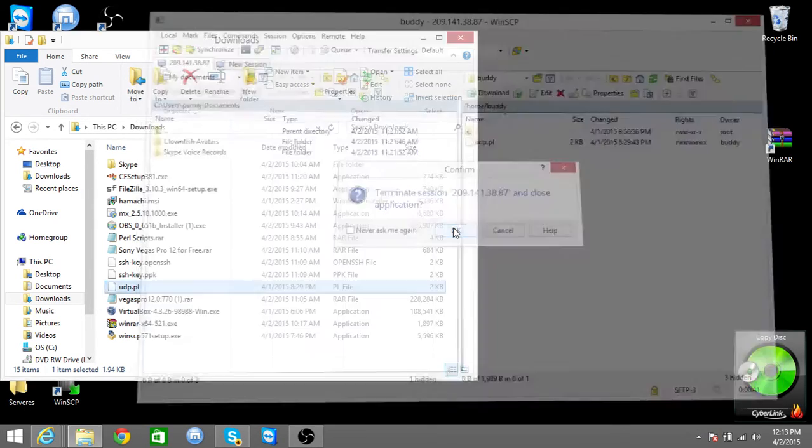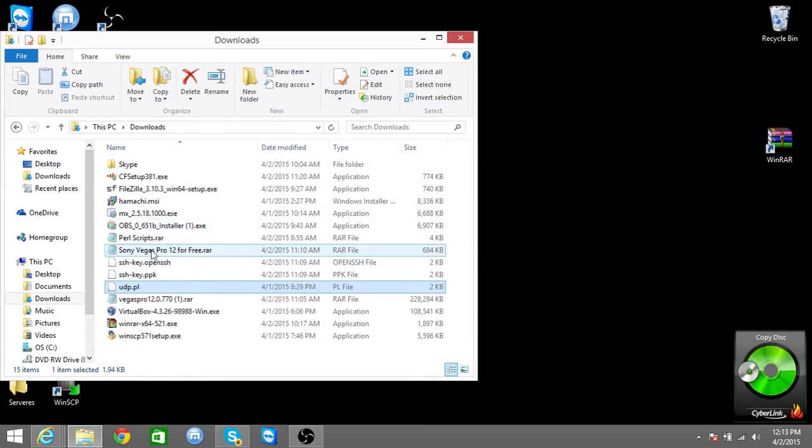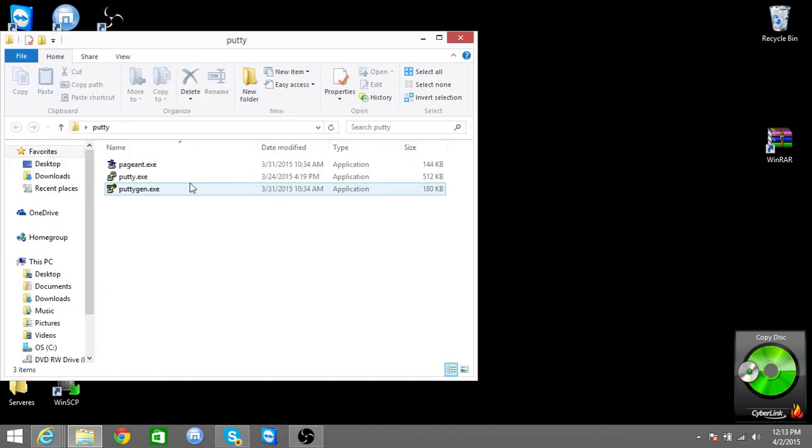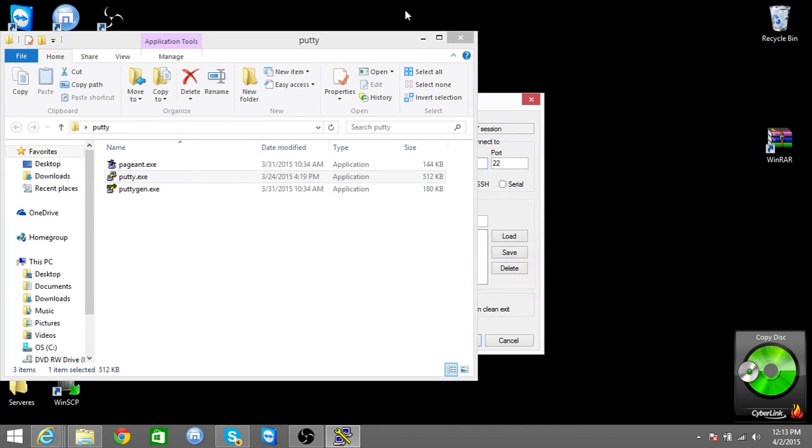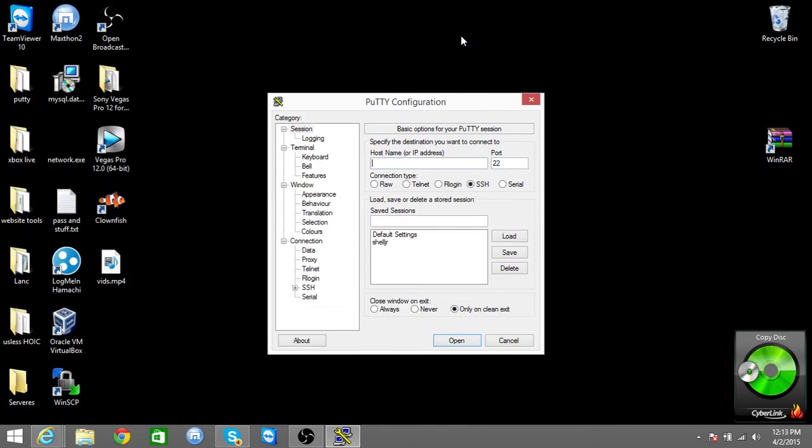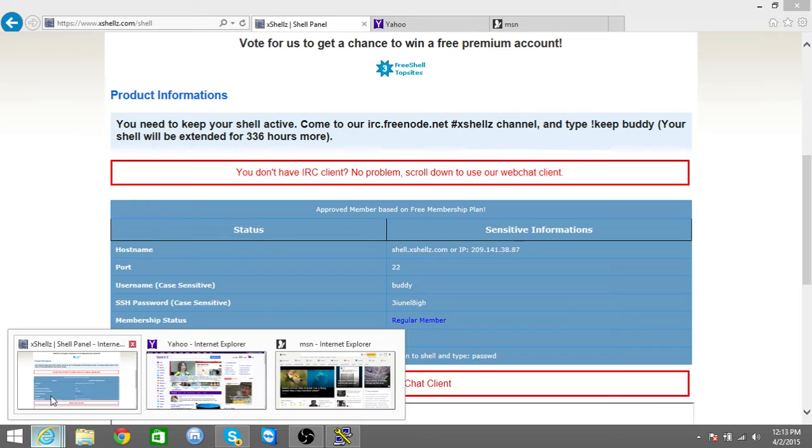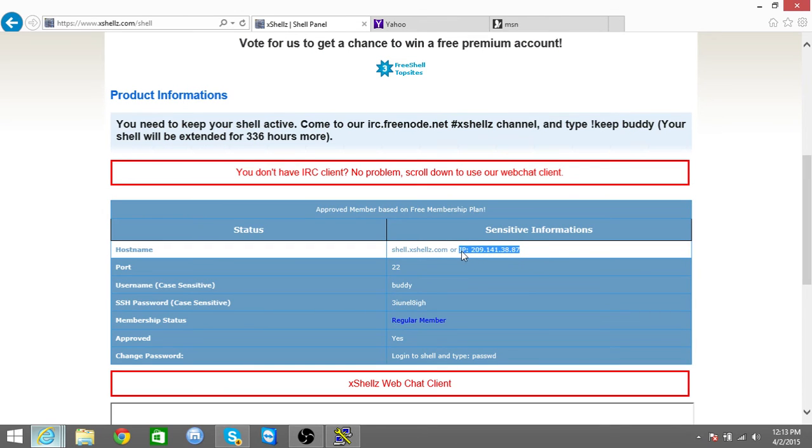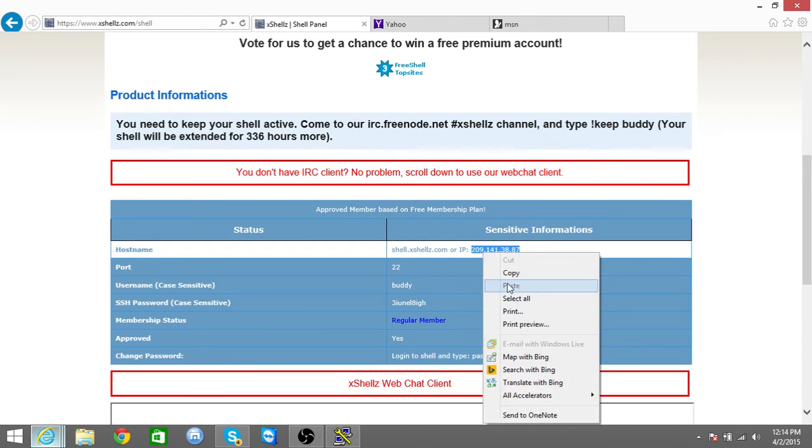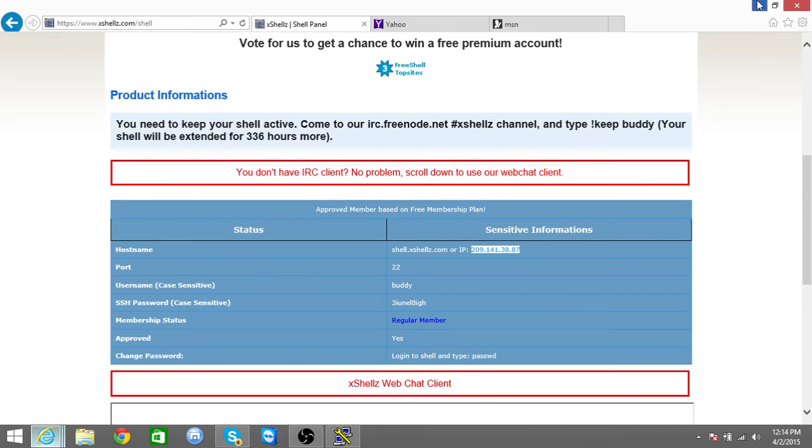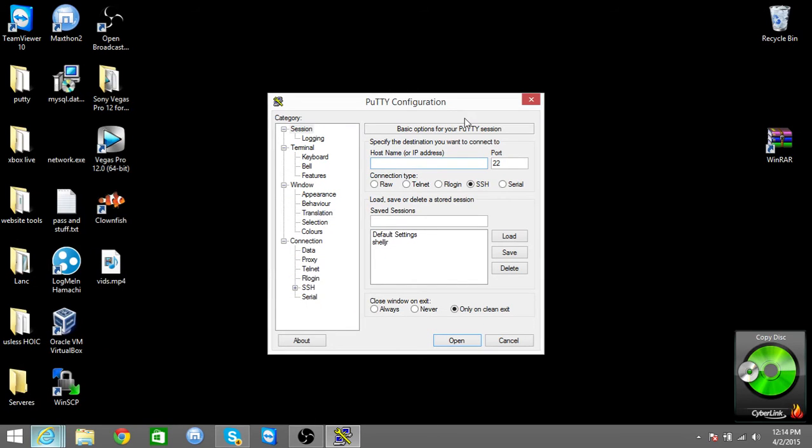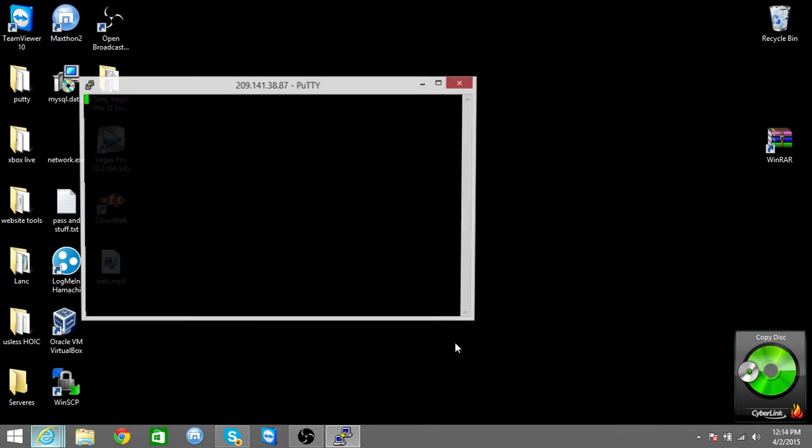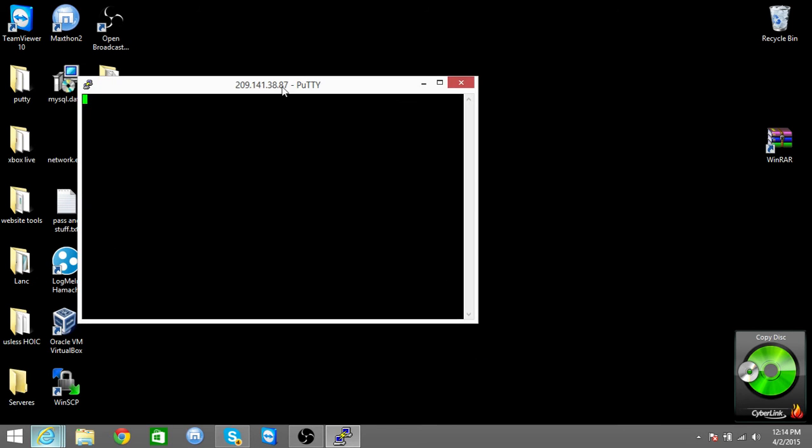Then what you're going to do is you're going to open buddy, so you're going to put the IP here. If people don't know how to use it, you're going to copy the IP, you're going to paste it there. You are going to name it whatever, mine will be buddy. I will press save, I will open it. It should come up to this.